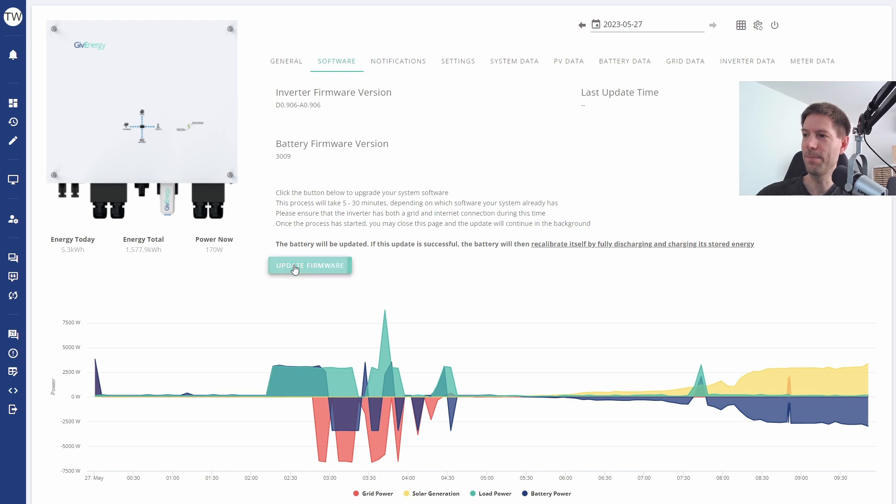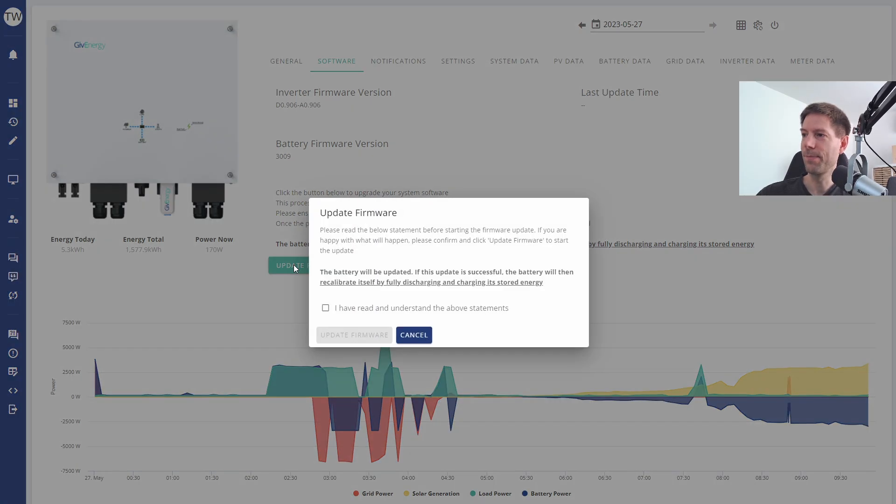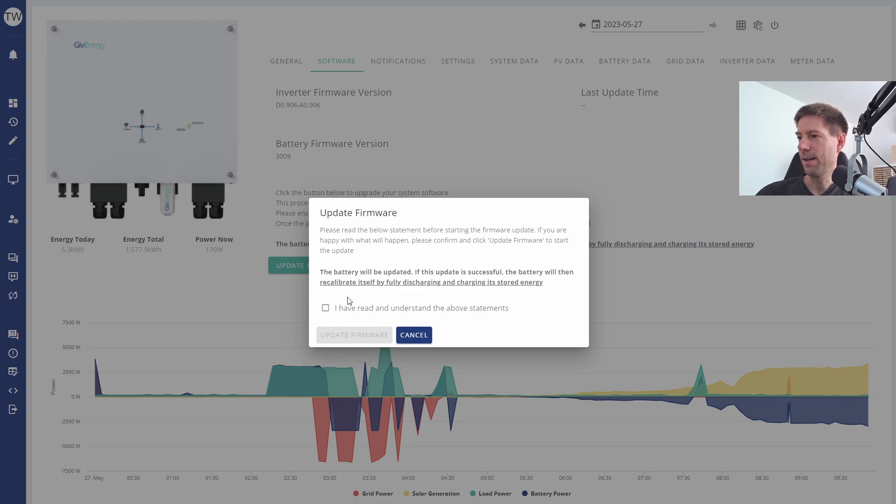So here we go. Please read below. The battery will be updated. Yes I've read and understood. Confirm firmware.